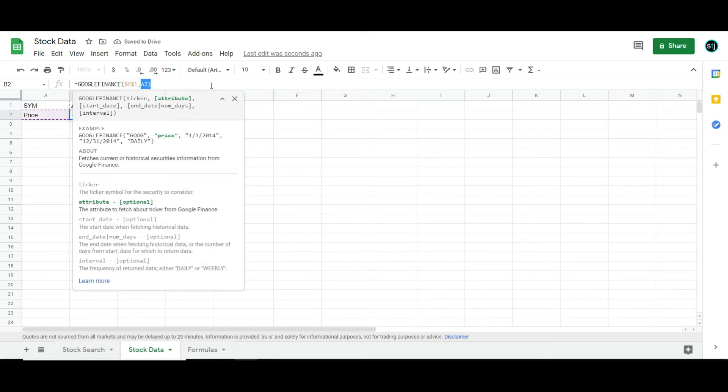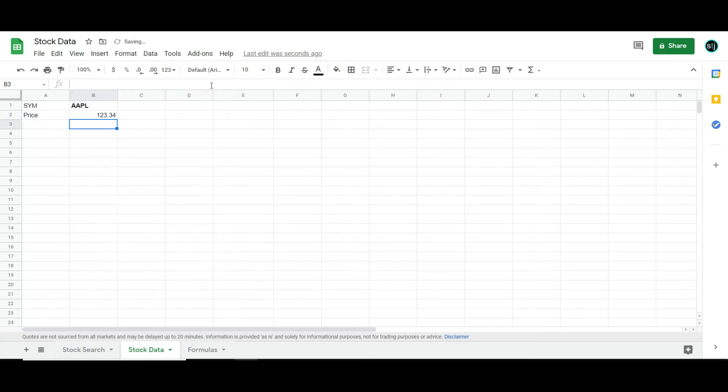I am actually going to be typing these out today, and I'll tell you why. And you'll notice I didn't type in dates or anything. That just means it's going to give me the most up-to-date one. So price.